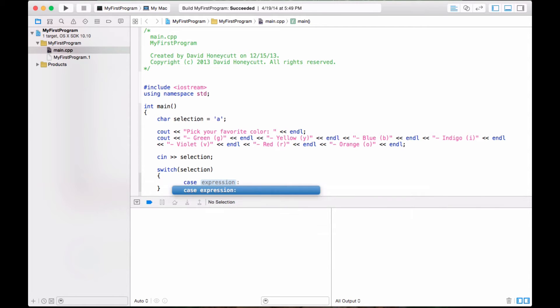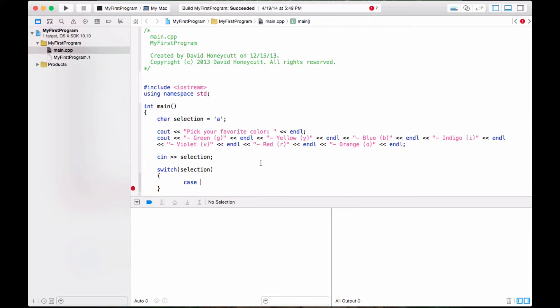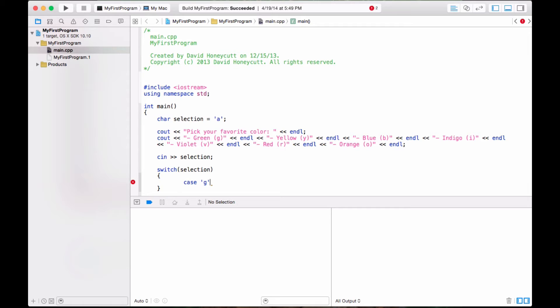With switch statements, you need to type case first. And then, whatever value selection could be. In this case, selection could be G, Y, B, I, V, R, or O. And because they're characters, we have to surround it with apostrophes or single quotes. In case G, if selection is equal to the character G, you do colon. Colon basically says do this.